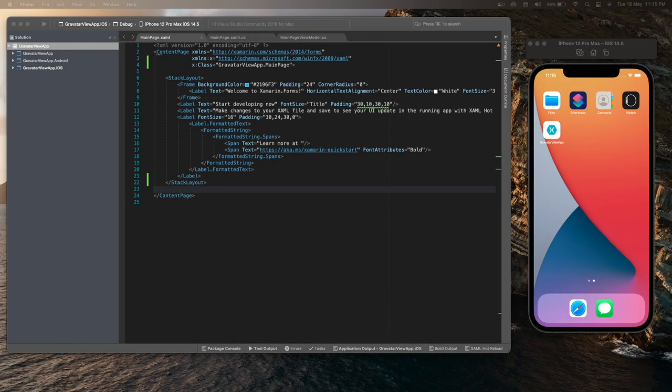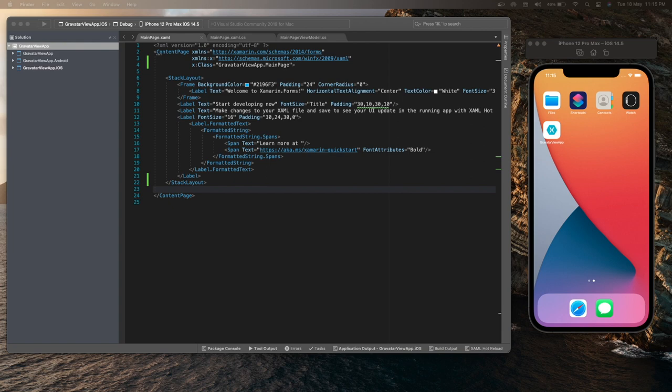Hello everyone. My name is Manoj Kulkarni and in this video we will see how to display a Gravatar image in a simple Xamarin Forms application. So let's get started.